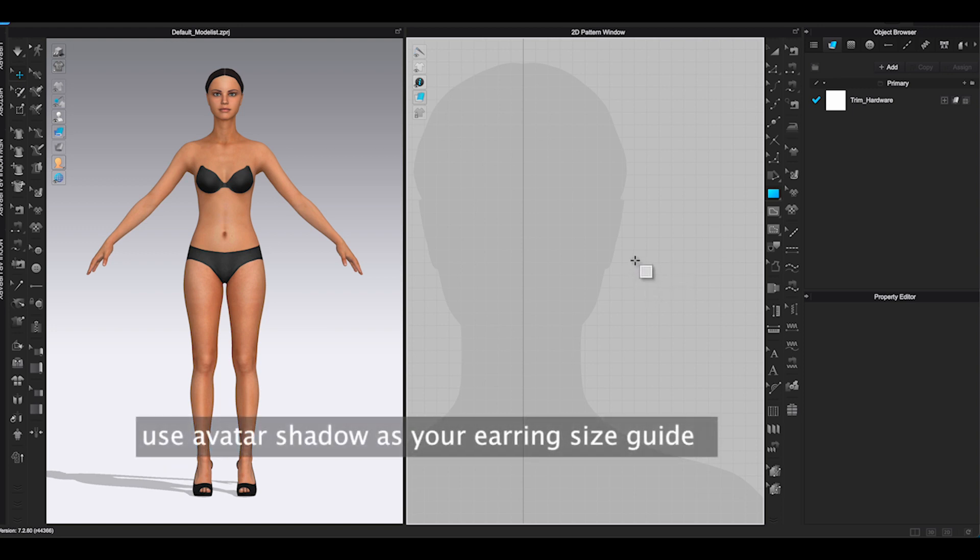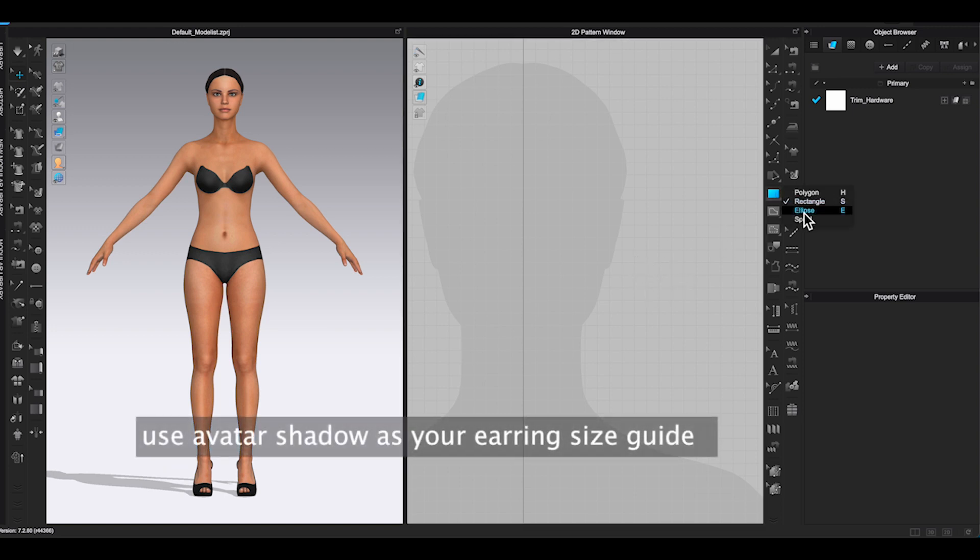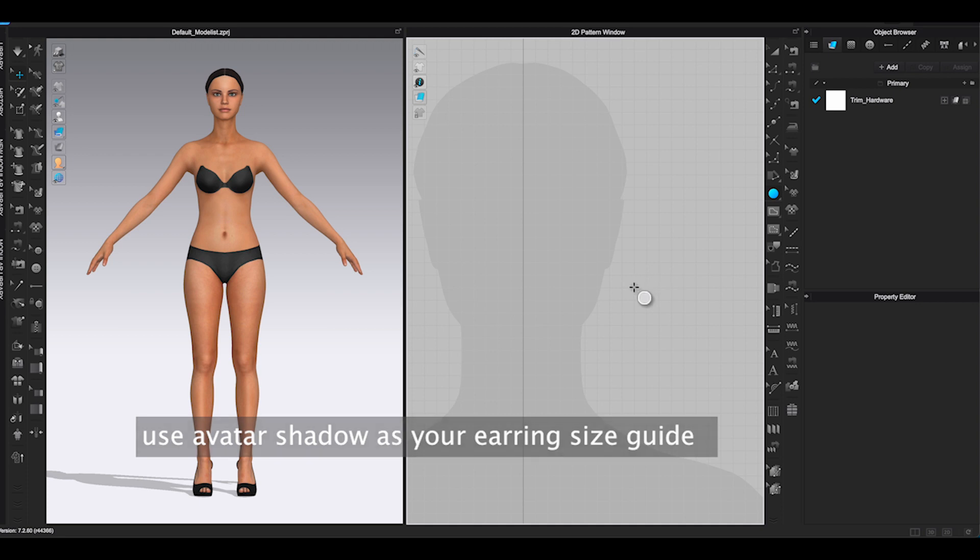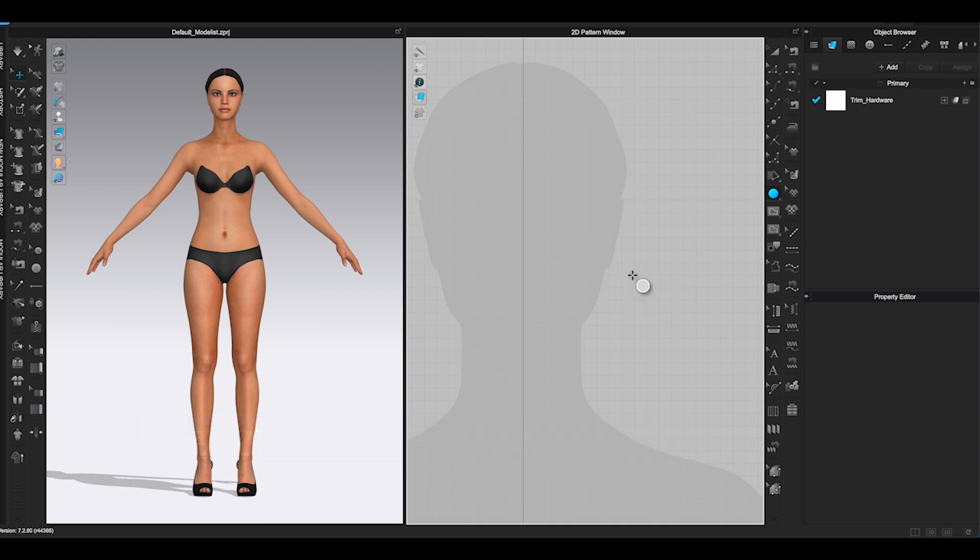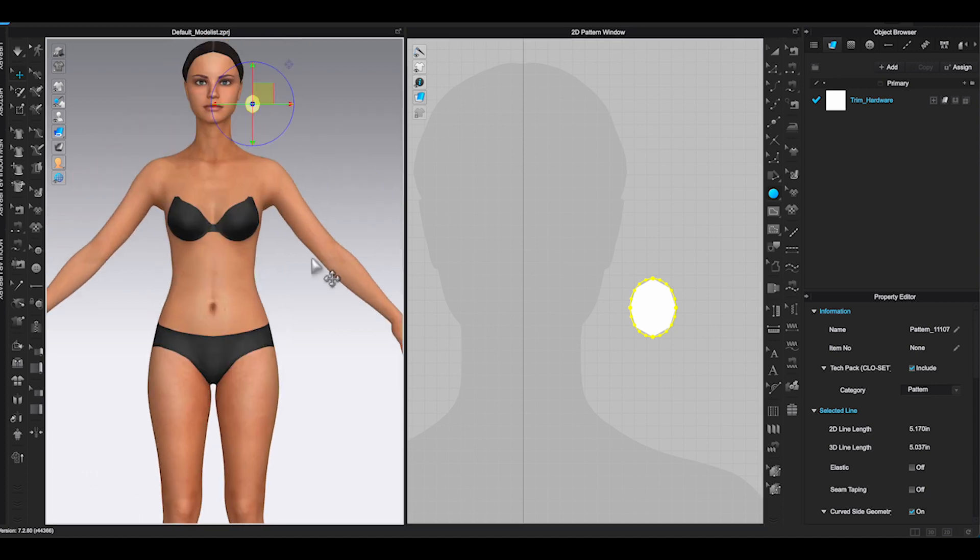For the first example, I am going to create a simple hoop earrings using ellipse tool. You can use polygon or rectangle to create any shape you like in the 2D window.